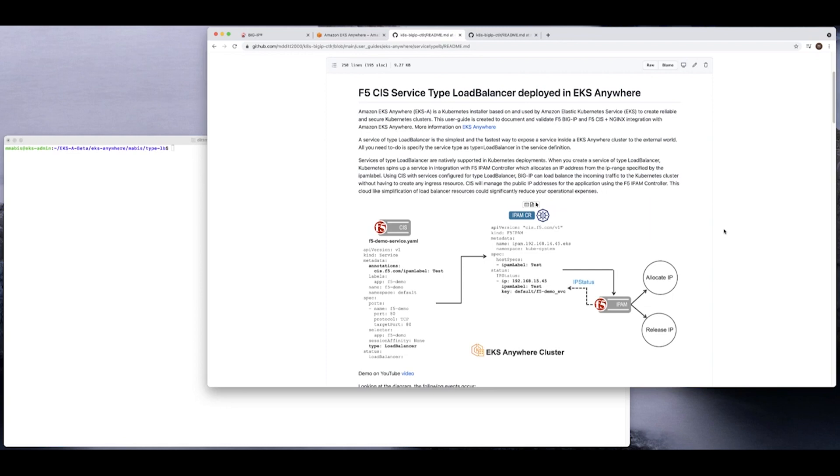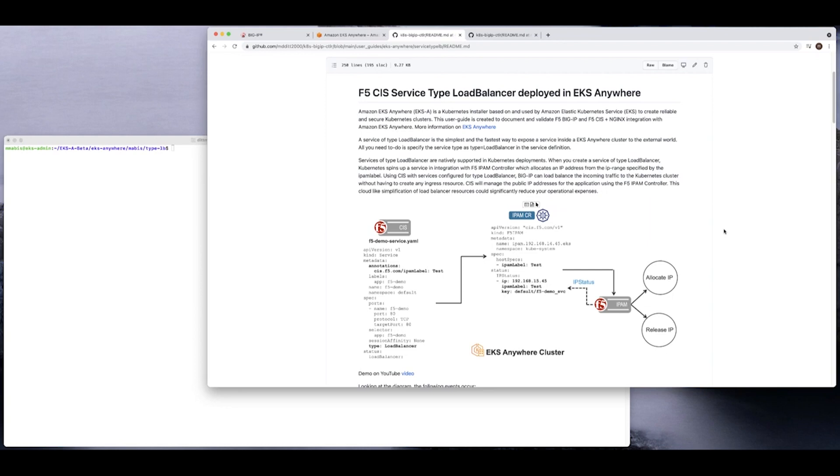This specific video that we're going to talk about today is F5 CIS using something called Service Type Load Balancer. Some people call it Service Type LB. There's different ways to define it, but ultimately what are the benefits of Service Type Load Balancer is really simplicity. And simplicity because the user doesn't need to define a resource definition. A resource definition being a route, or an ingress, or a CRD, or a config map. With a Service Type Load Balancer, you really just define the object of load balance inside the service. So from a simplicity perspective, it's super simple.